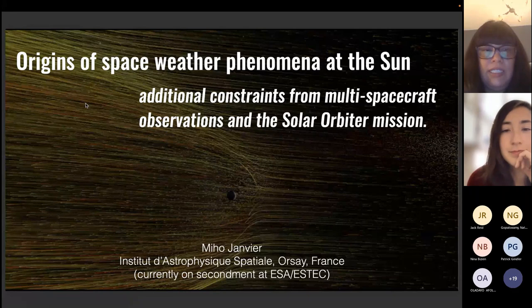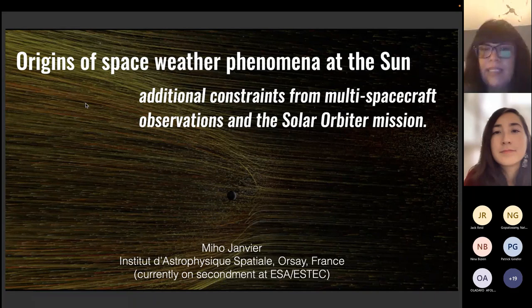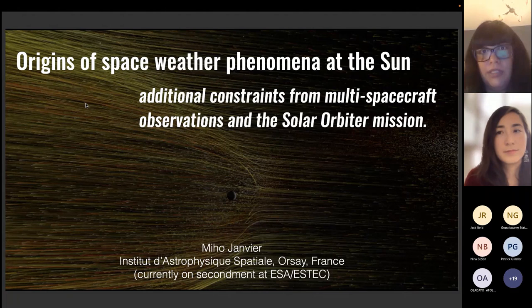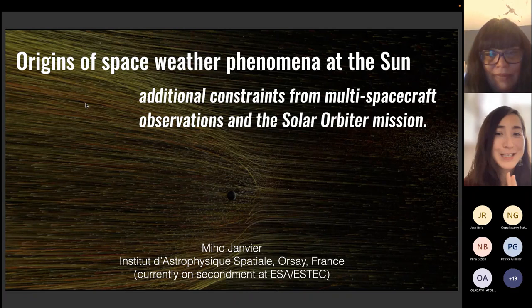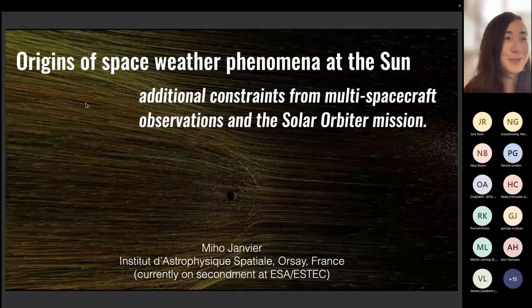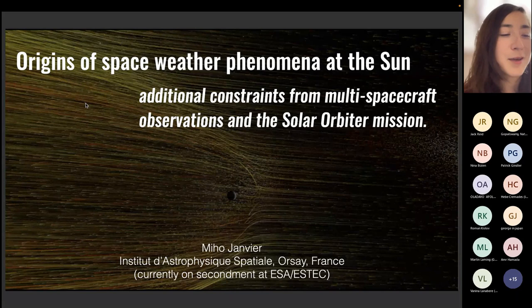Today's talk is entitled 'Origins of Space Weather Phenomena: Additional Constraints from Multi-Spacecraft Observation and the Solar Orbiter Mission.' Thank you very much for being here, Micho. I really do hope the PDF version of the talk is going to be okay. There were a few mini-movies I wanted to show, but I think it's going to work this way anyways.